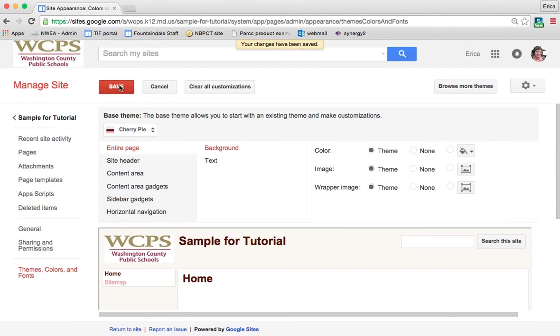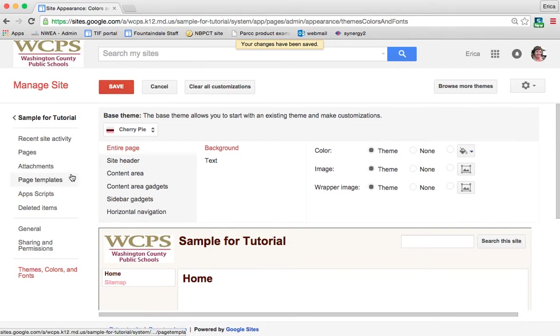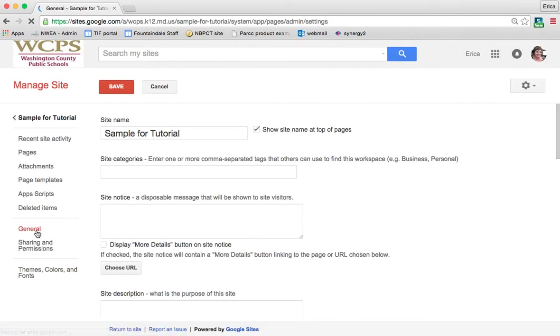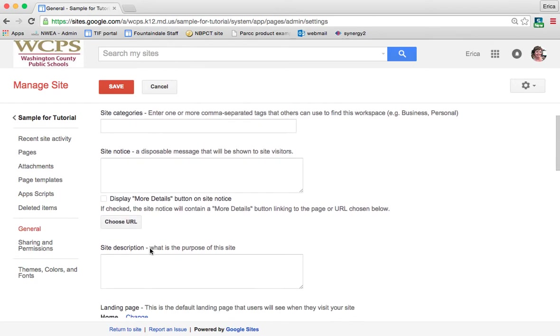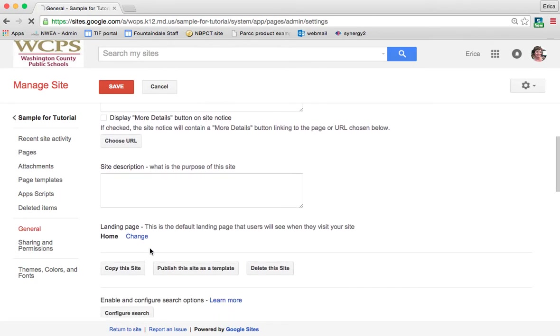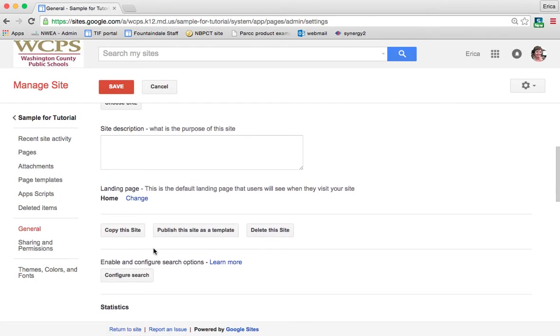Now, earlier when we were looking at templates, we saw that there were a lot that people at WCPS had created so that you could create a template for your students or your staff to use. If you wanted to use a site as a template in that manner, you would go under general. And then here, again, you can change a lot of the settings. But about halfway down, there is a button that says publish this site as a template.